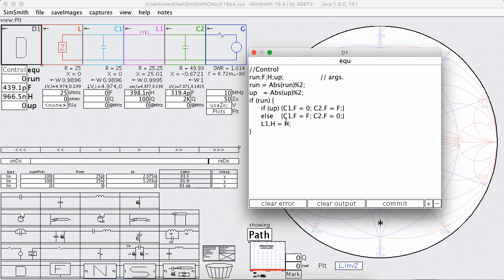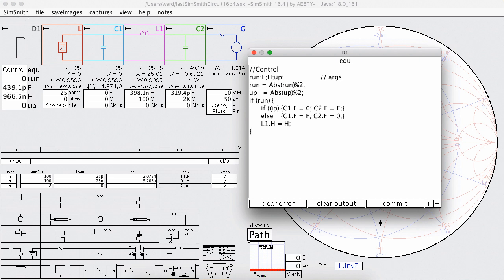And then I have an enable right here which says if I'm running, do the following. And in this case if I'm running and if the up parameter is not zero, then I'm going to set the first capacitance, this one to zero, and set the second capacitance to this value here. Otherwise up must have been zero, in which case I do the opposite. I set the first capacitor to be F and the second capacitor to be zero.